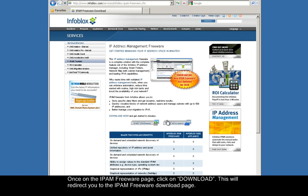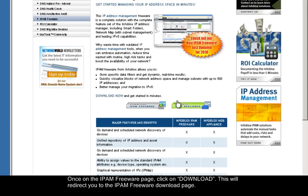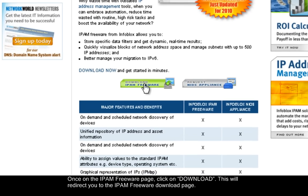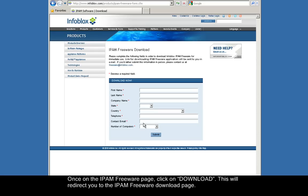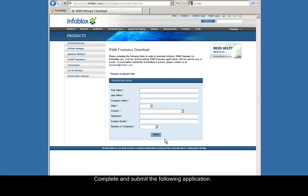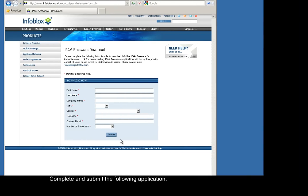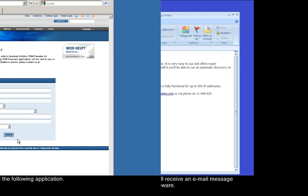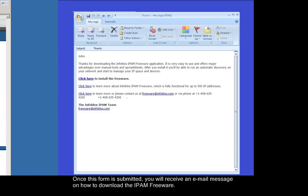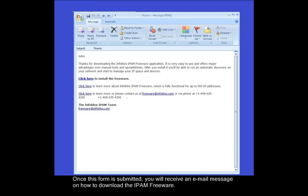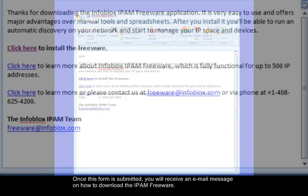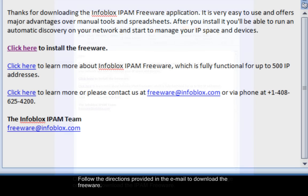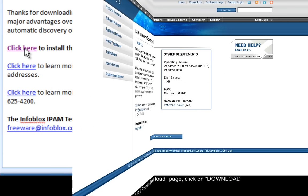Once on the IPAM Freeware page, click on Download. This will redirect you to the IPAM Freeware download page. Complete and submit the following application. Once this form is submitted, you'll receive an email message on how to download the IPAM Freeware. Follow the directions provided in the email to download the Freeware.